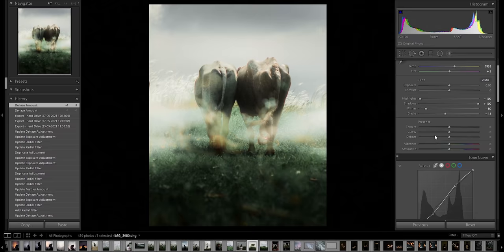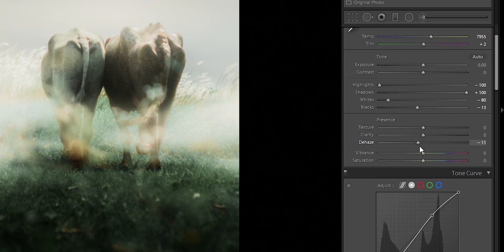Now here is the magic. Lightroom pe ek specific option hai — naam hai Dehaze. Dehaze ka kaam yeh hai ki agar tum usse right side pe karo ge, matlab increase karo ge, to wo picture se haze ya mist hata ke usko clear banana mein madad karta hai.